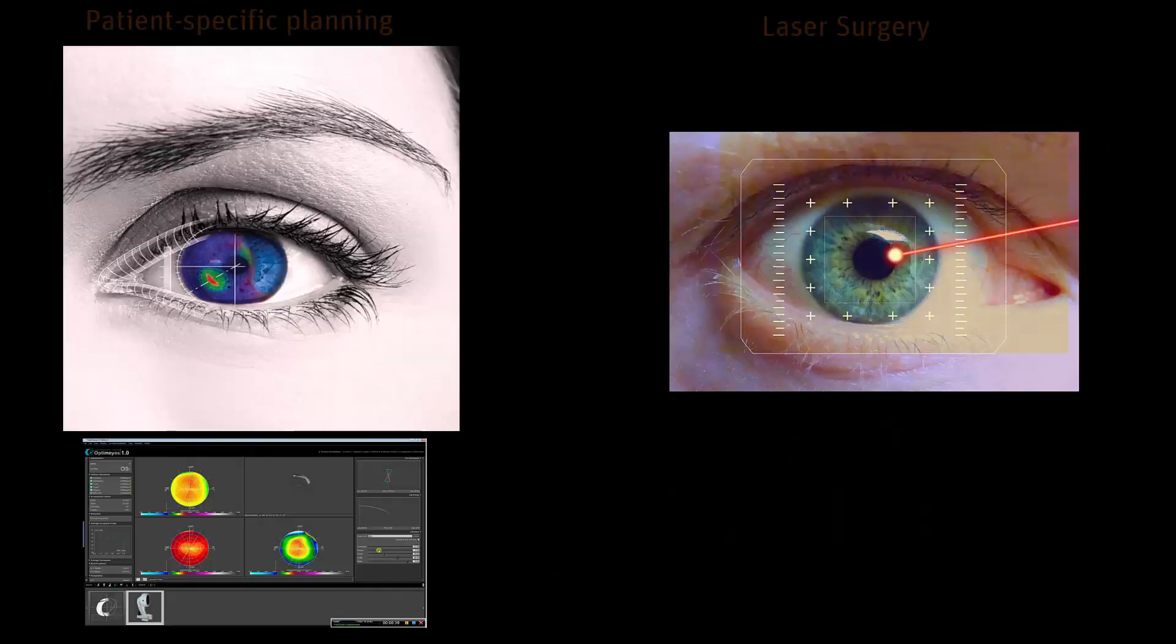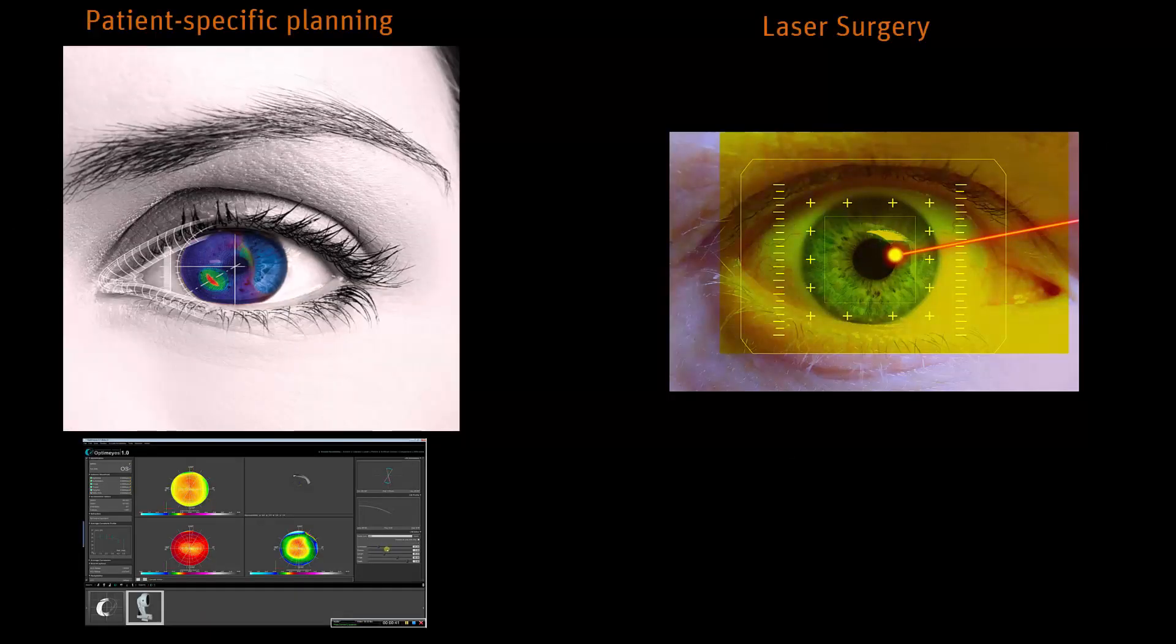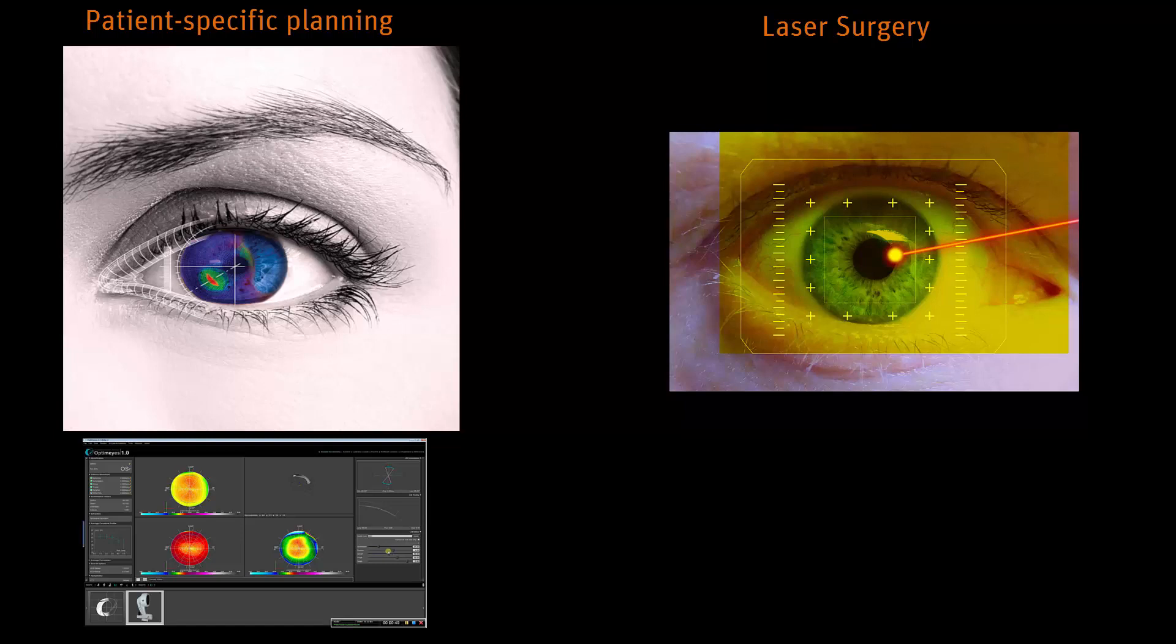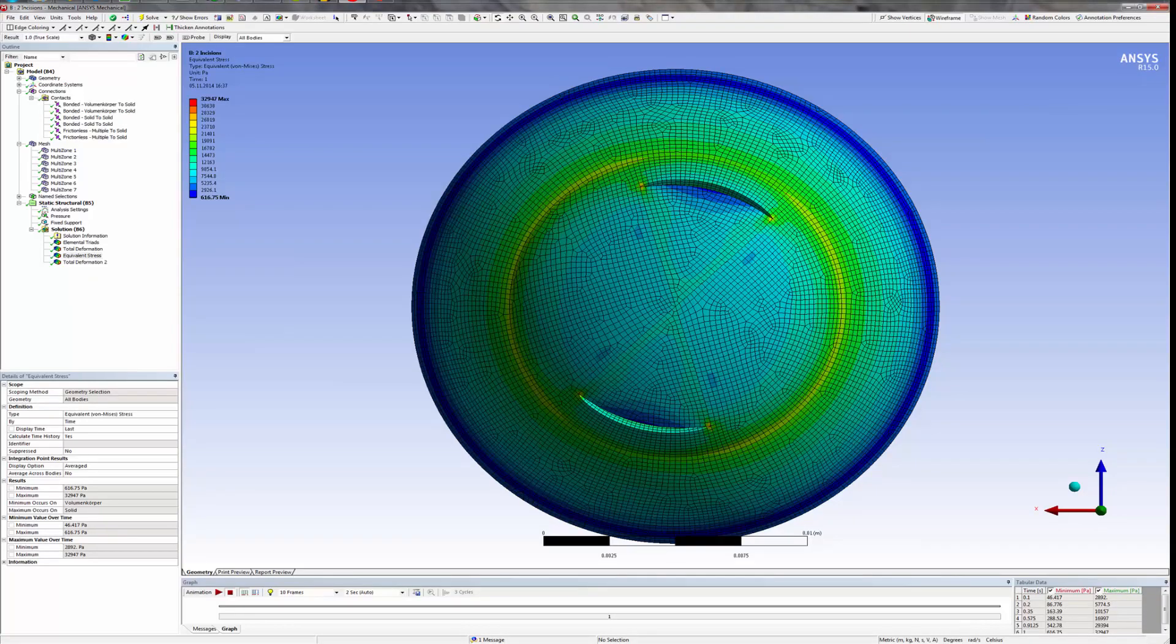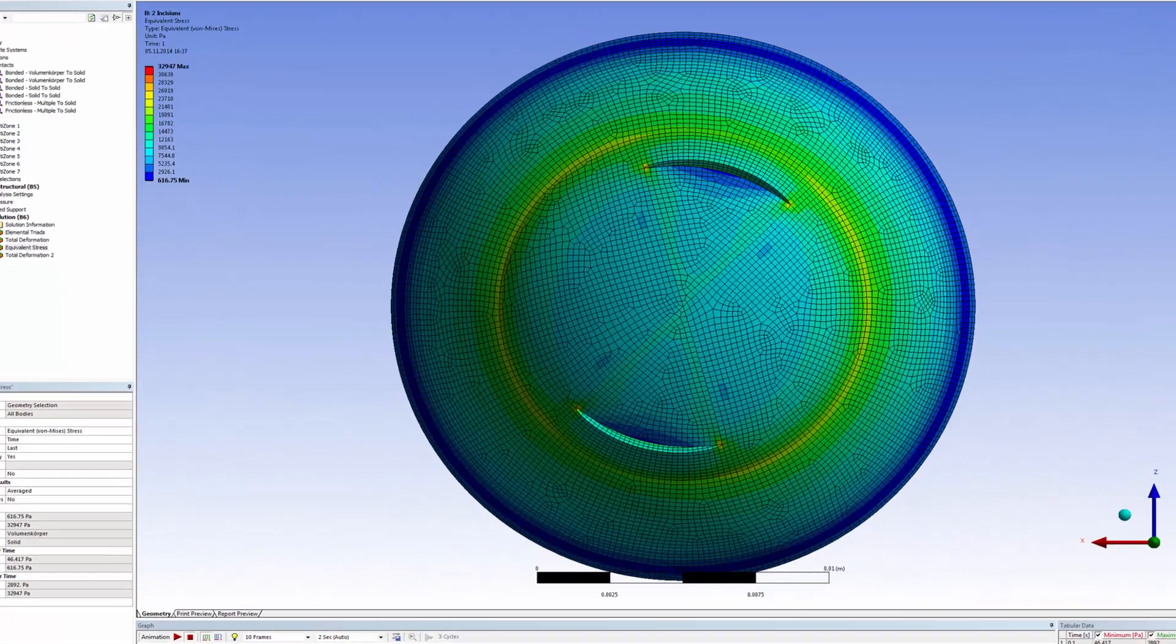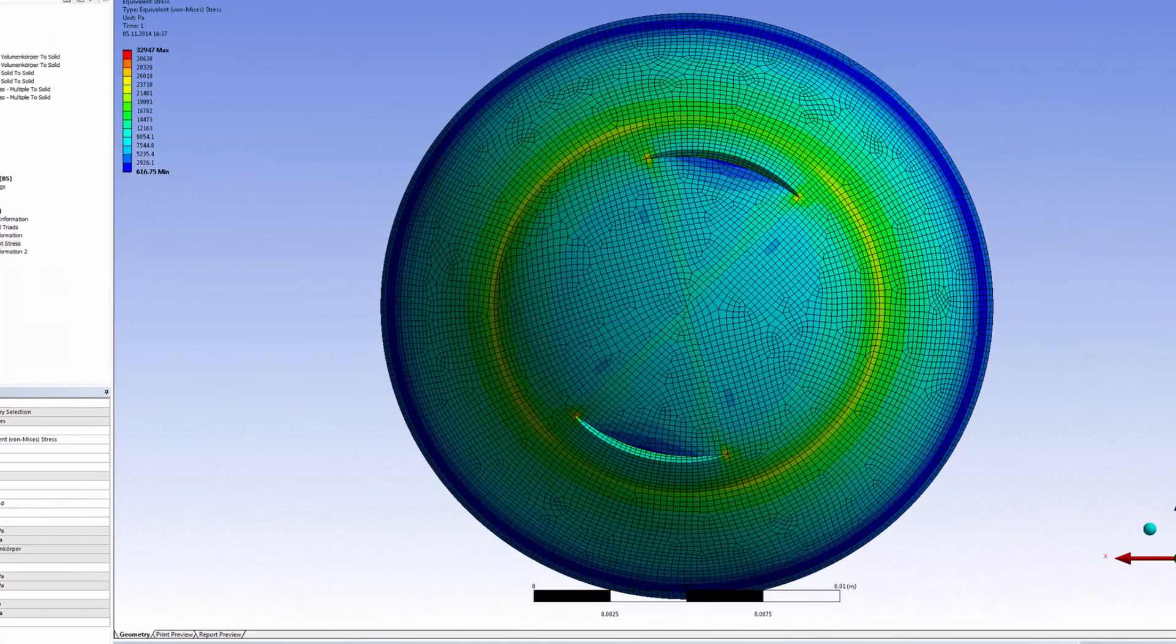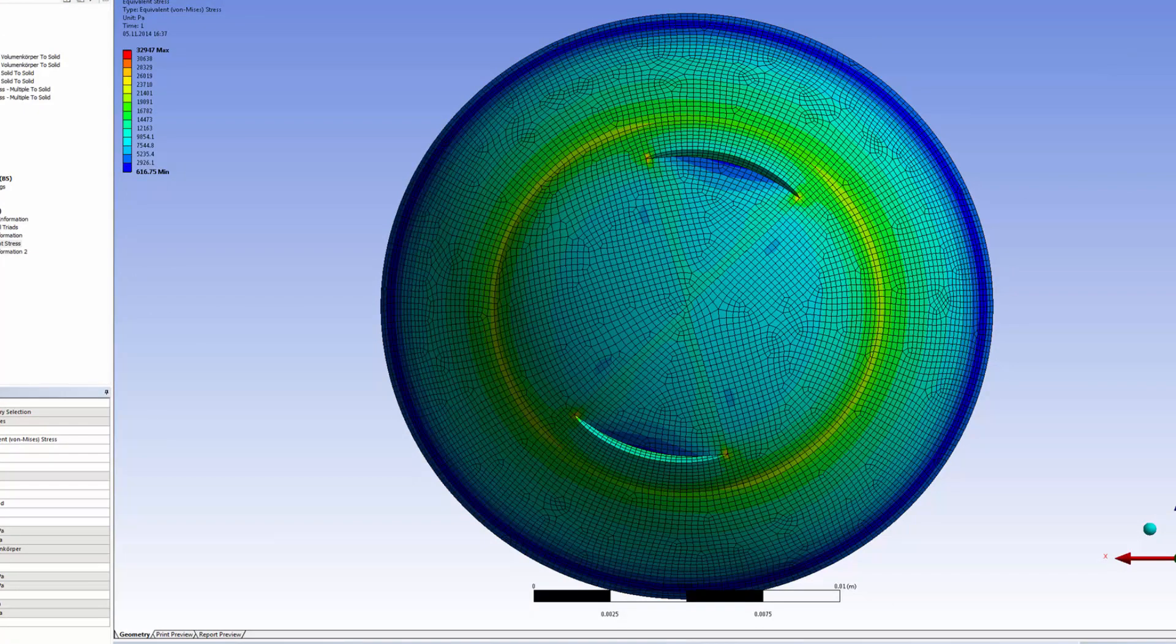Traditional treatment for astigmatism uses small, relaxing incisions in the steep axis of the cornea. Because the treatment is planned based on statistics of typical patients, the outcome is good but not optimal for the specific patient's eye shape. The surgical outcome can be greatly improved if surgeons could plan the surgery with patient-specific modeling based on ANSYS Finite Elements.